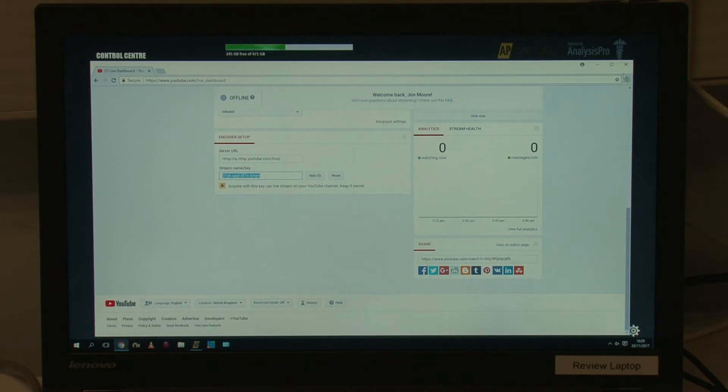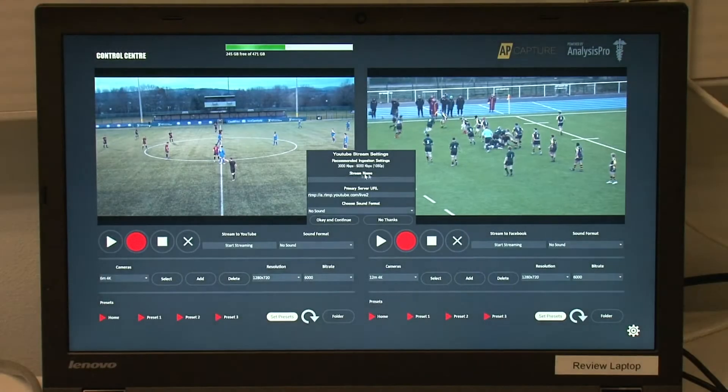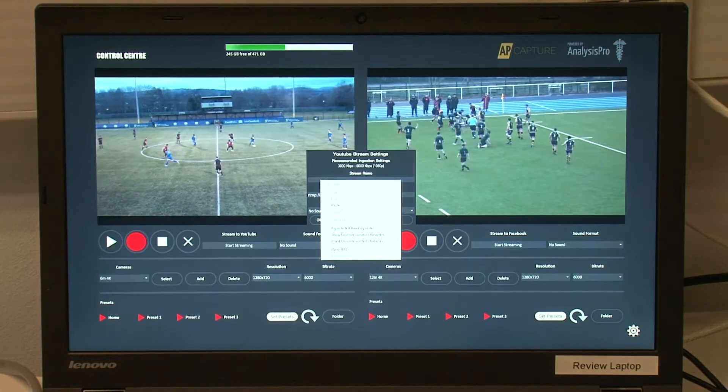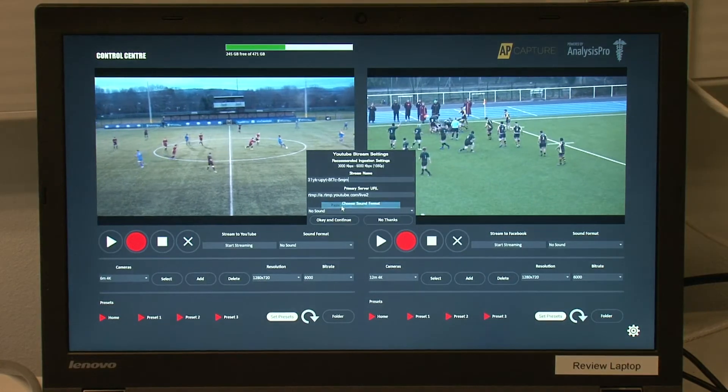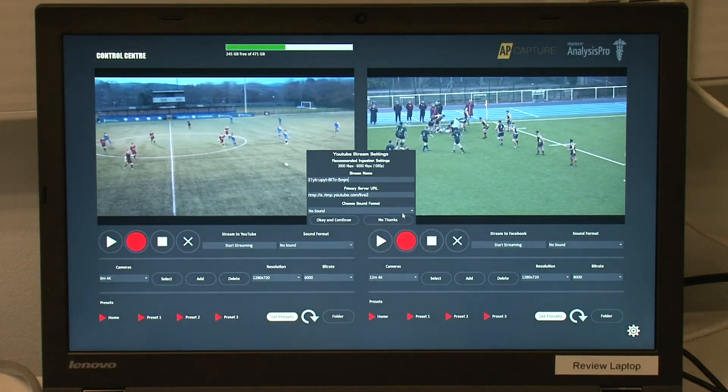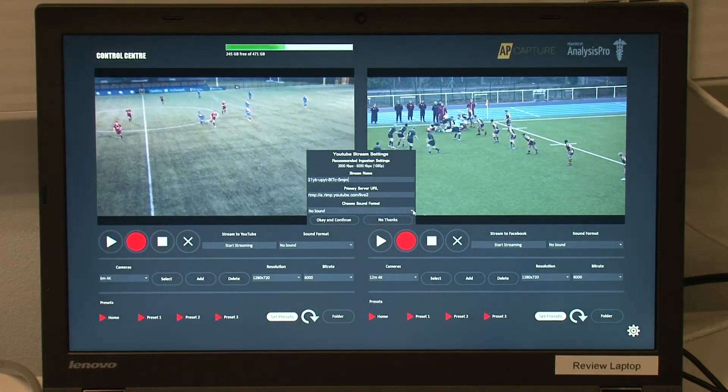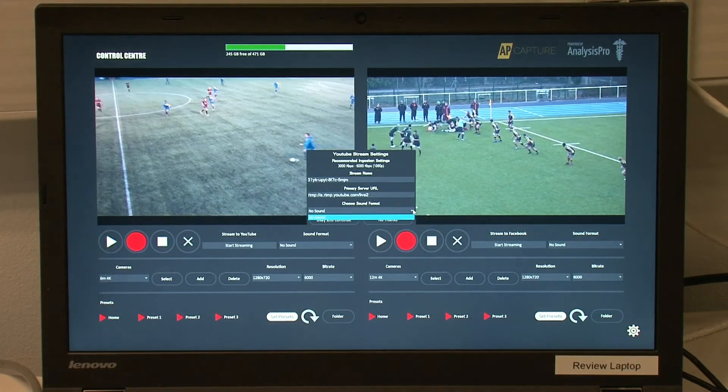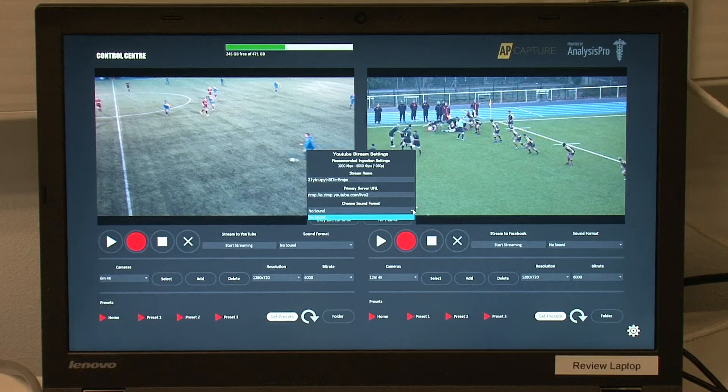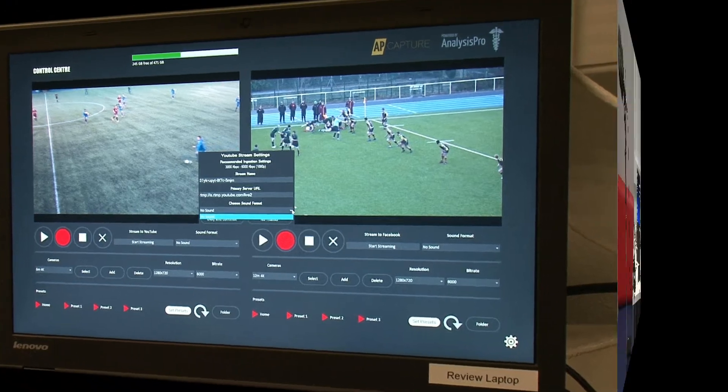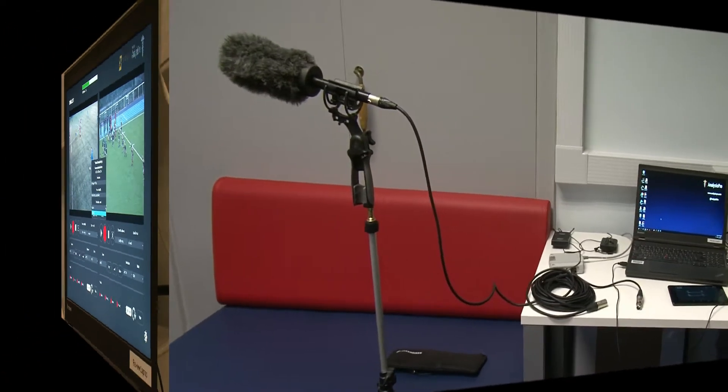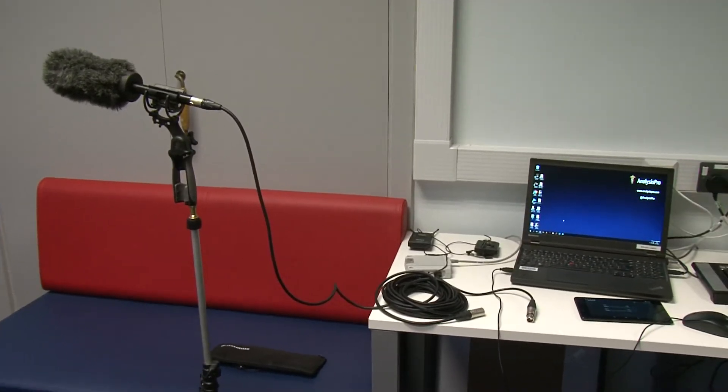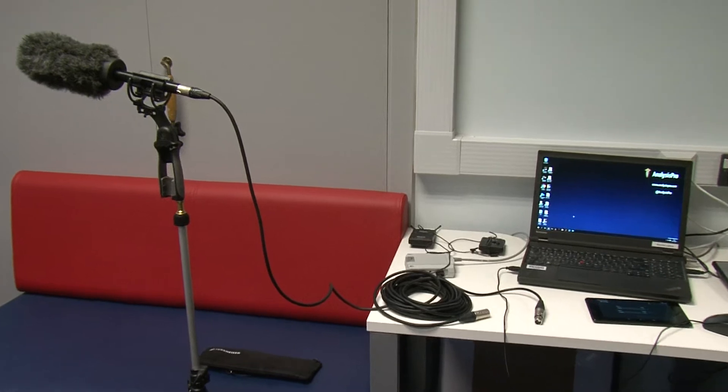This is then pasted into the blank space on the AP Capture window. The last dropdown lets you choose a sound source. When live streaming, this sound source has to come from an IP sound device, which we will look at now.